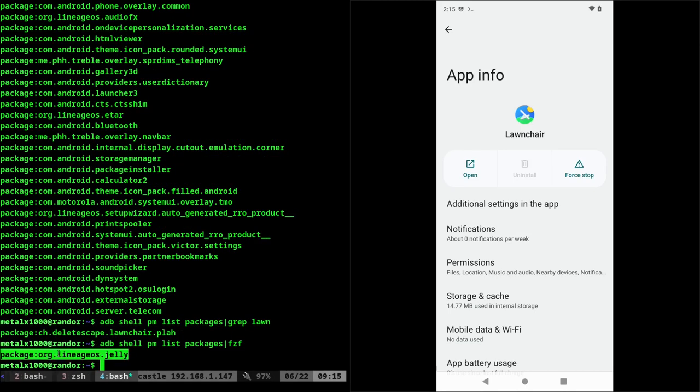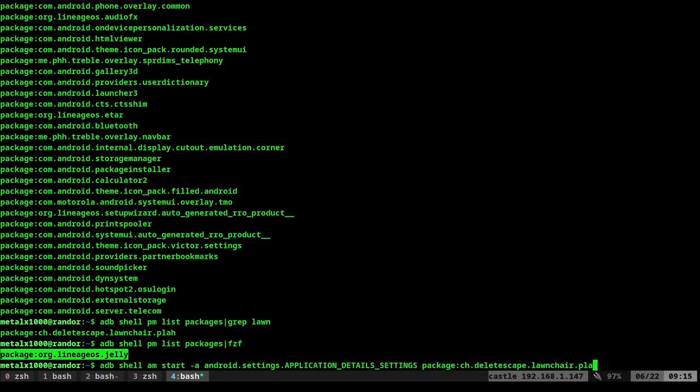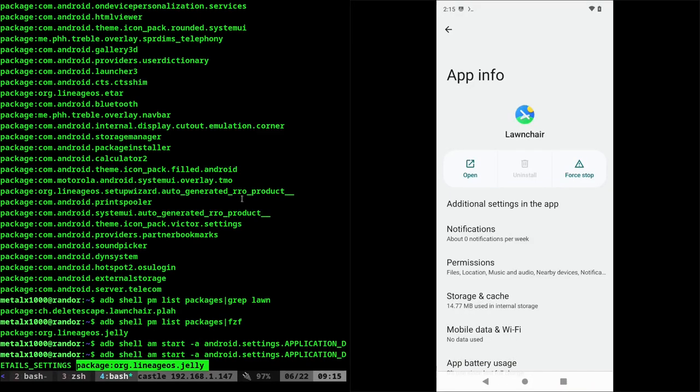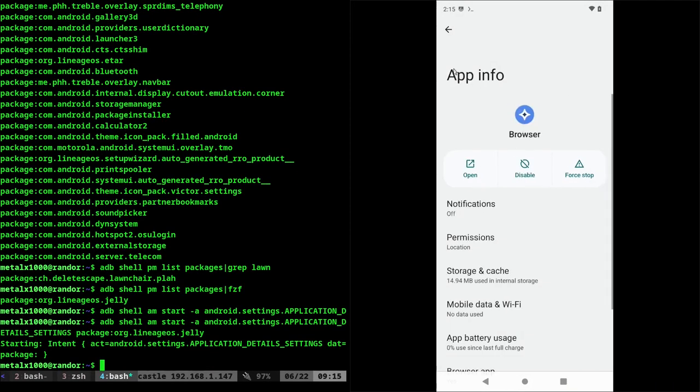So now I can take this, make this full screen again, go back to that previous command and replace this package colon for lawn chair. And I can put in that name. And now when I hit enter, it will bring up the app info for that browser.